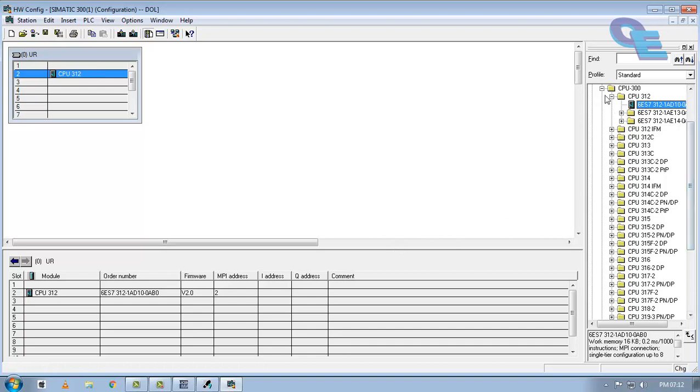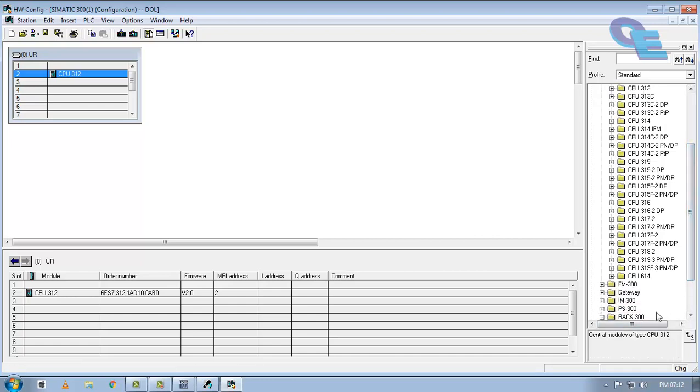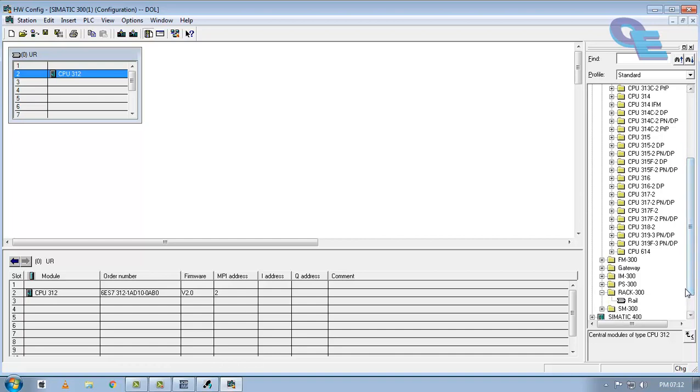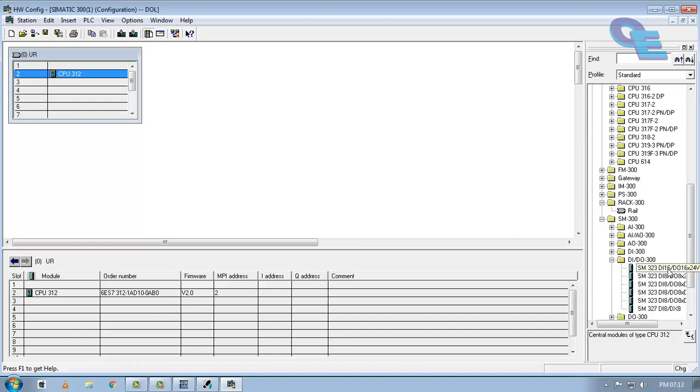Next we have to take input and output models. So here select the SM300. There are many analog input and analog digital input output models are there. I will select a digital input digital output of 300 PLC and drag and drop on the rack.